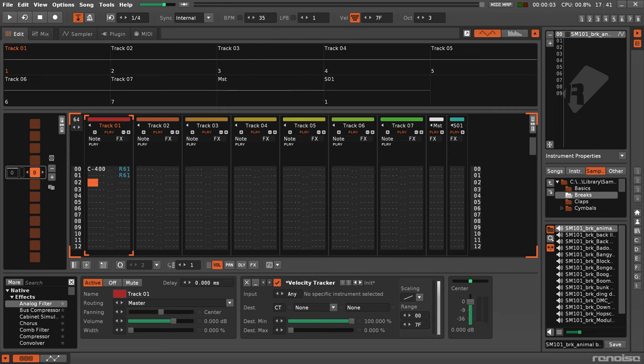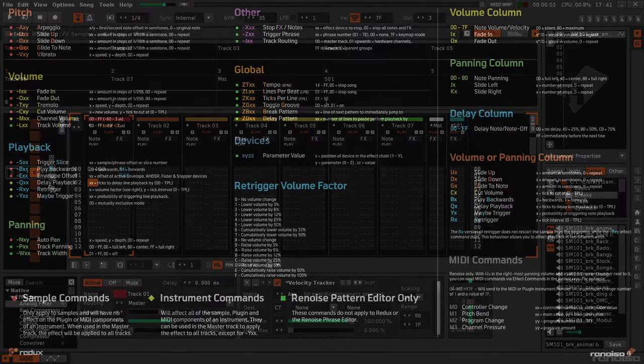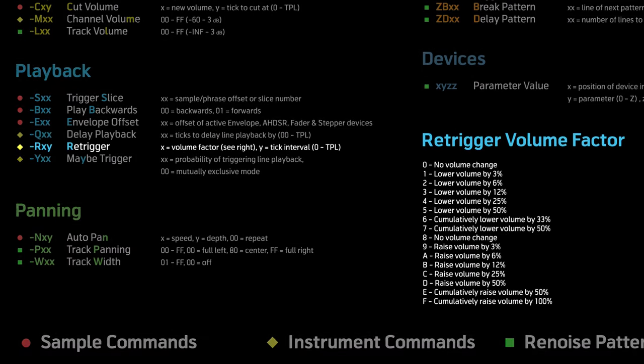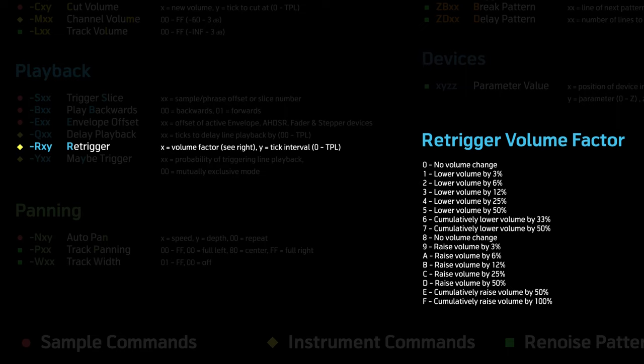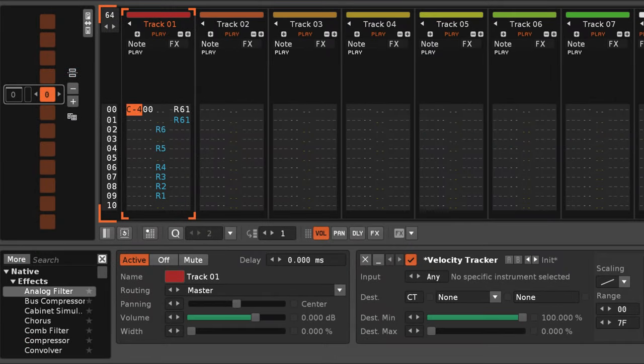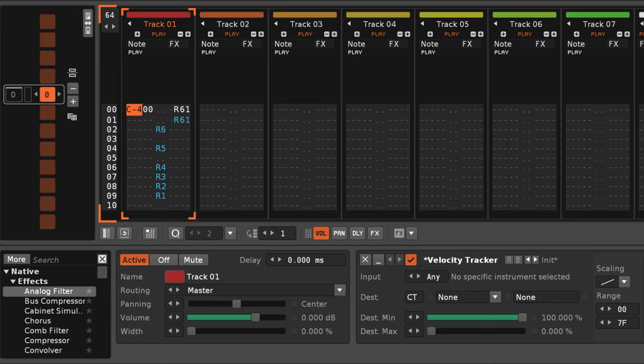But I didn't really notice this before, because it's rare to use anything other than 0 for the X value, meaning the velocity itself and the volume won't actually change. Also, you might be using the Rx command instead of the full Rxy, that's very common, which doesn't change anything either, because the option isn't even there.